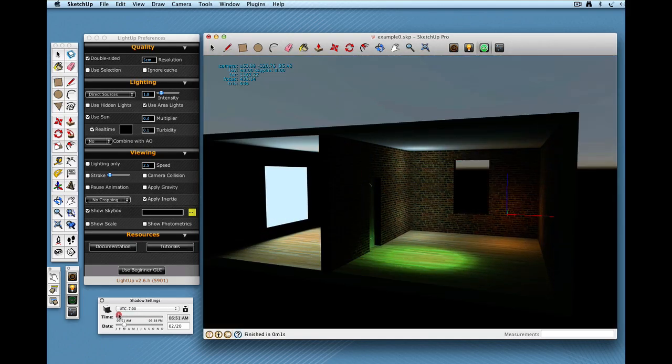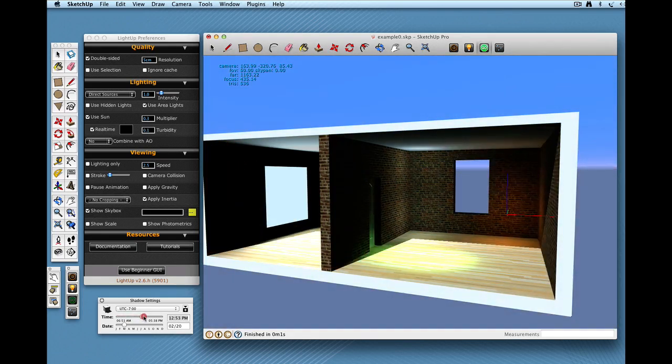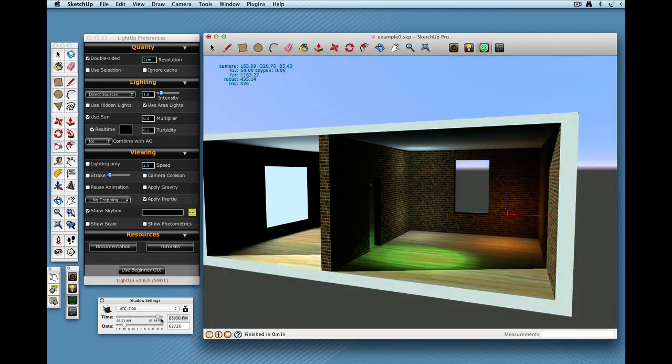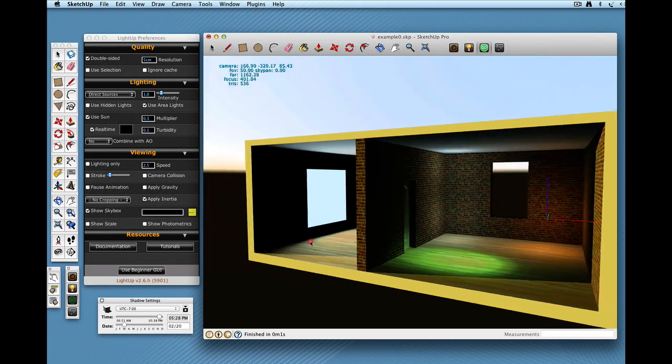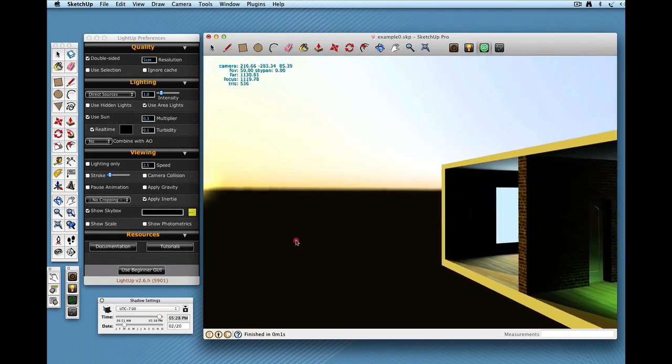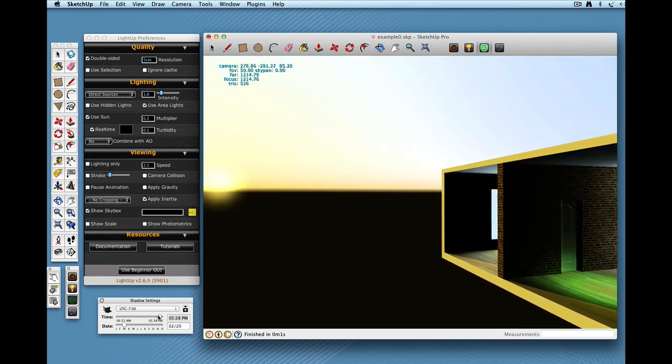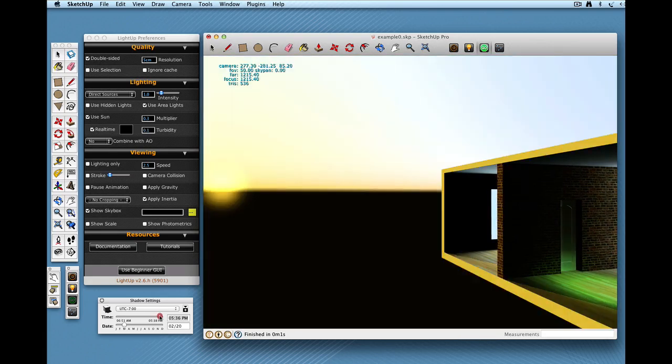I get the sun change. You'll also notice if I come right down here and just turn this way, that the physical sky gets updated also.